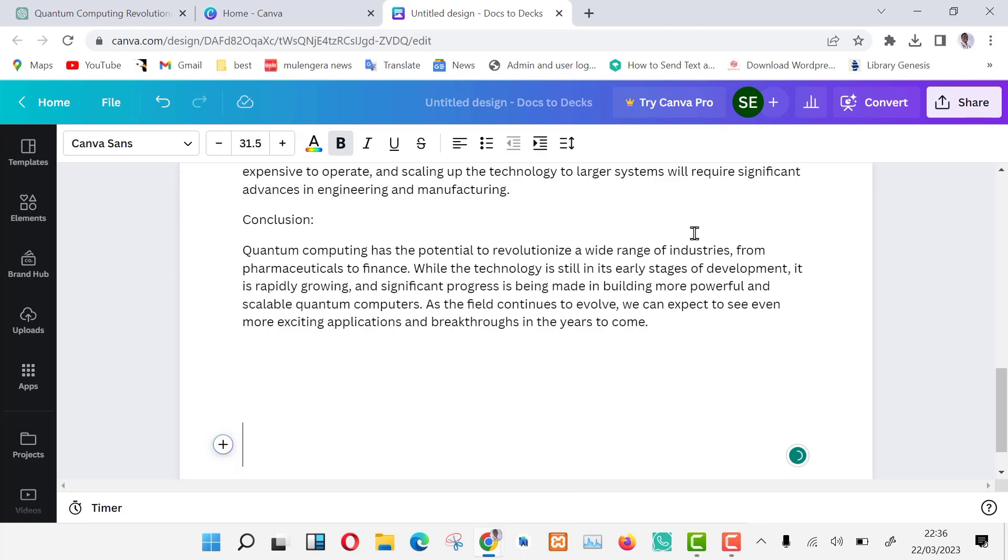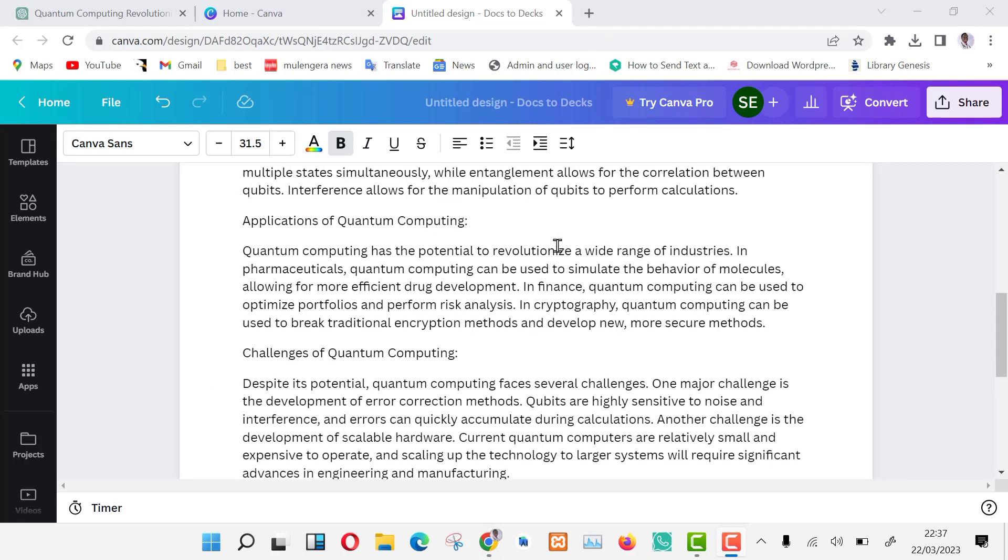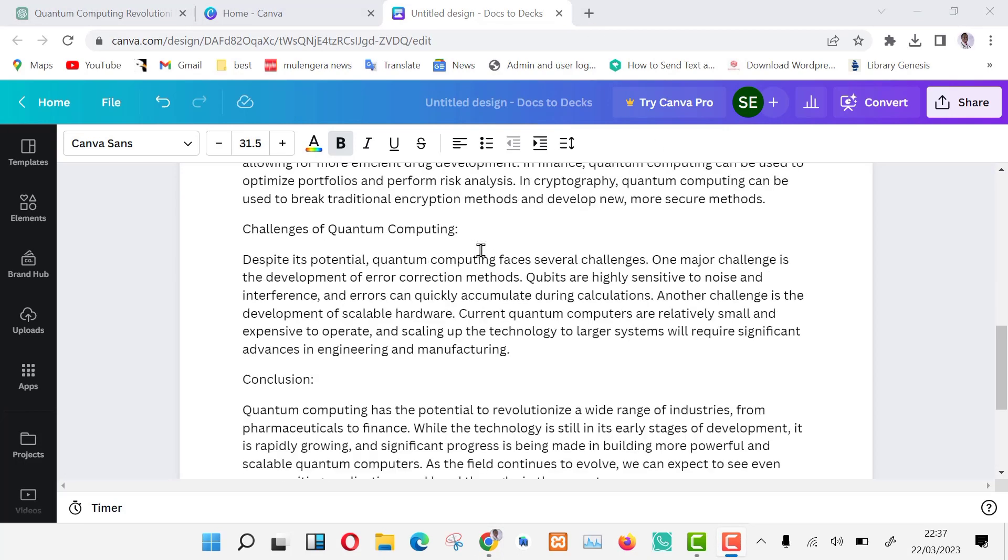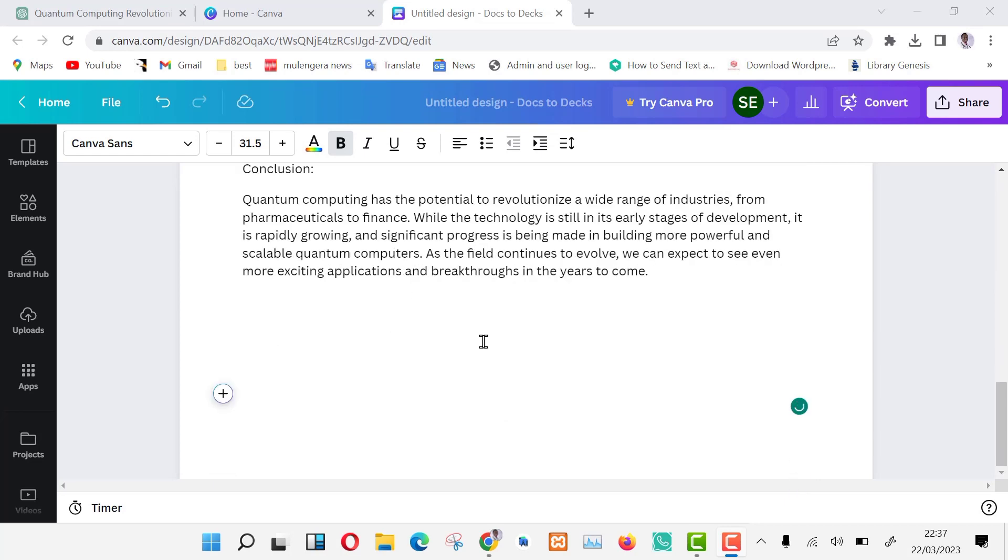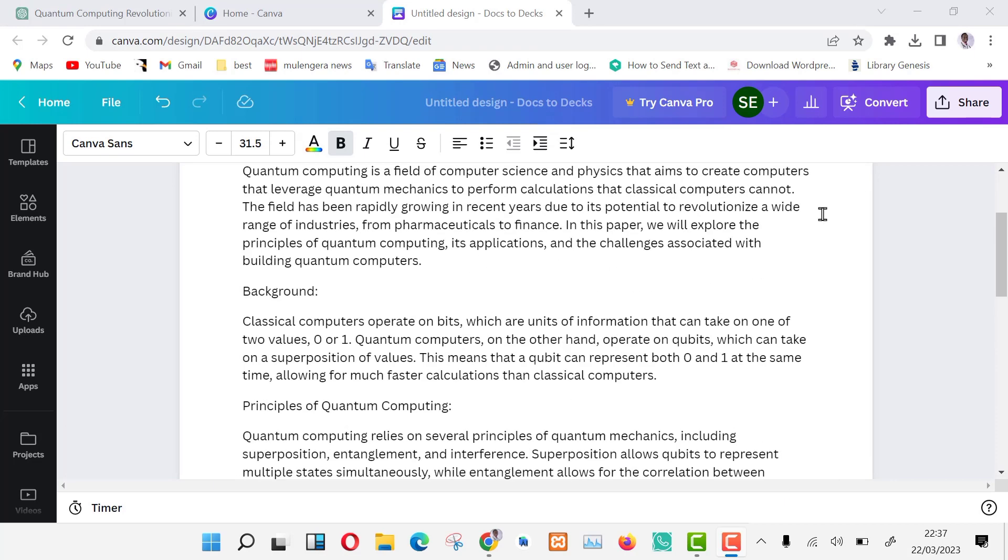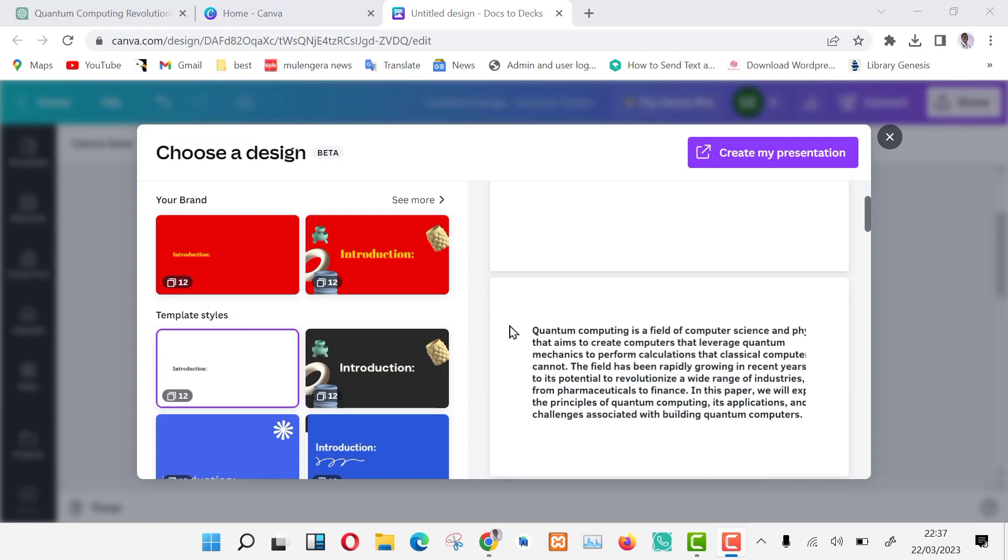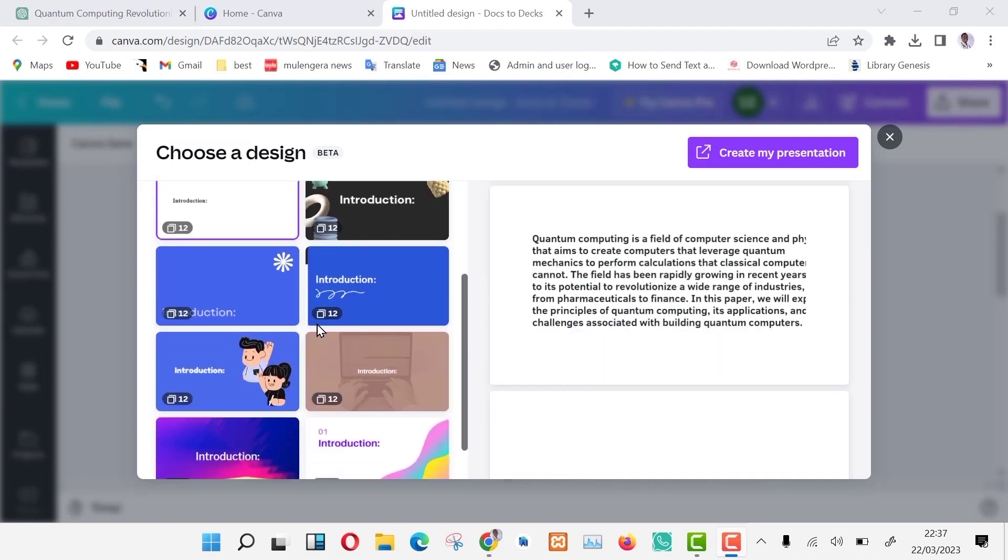You can edit it here, add more text or anything you want. Now all you need to do is press create my presentation and in a few minutes, you will have a layout automatically generated by the AI tool. As you can see, it is being created.